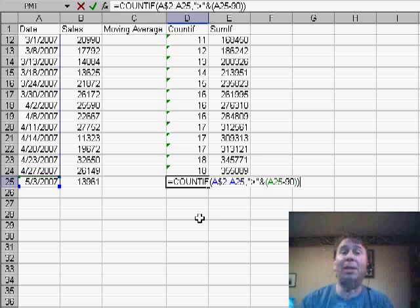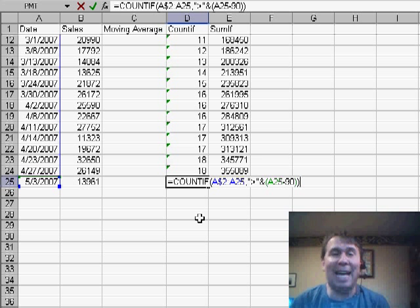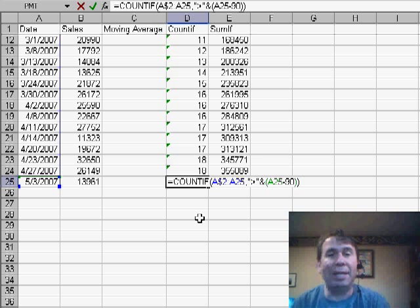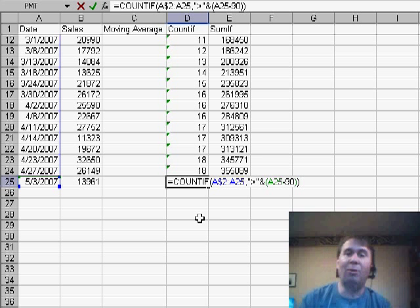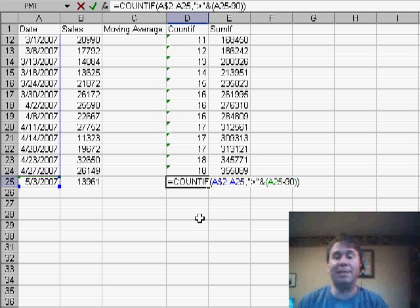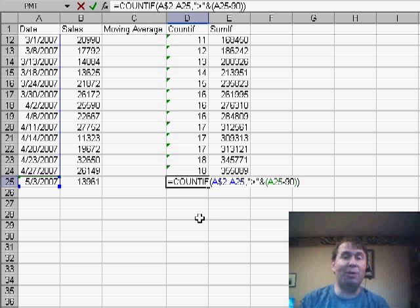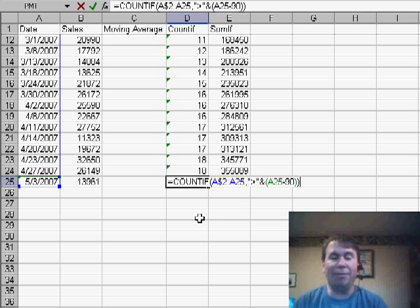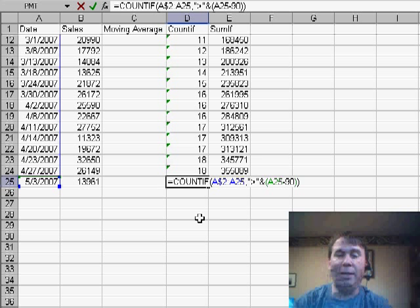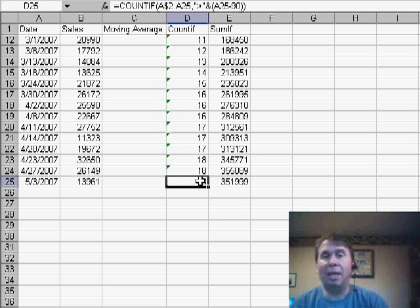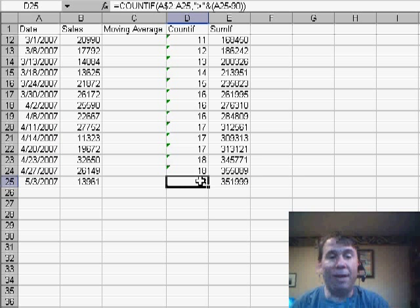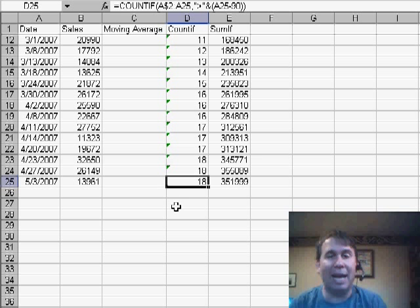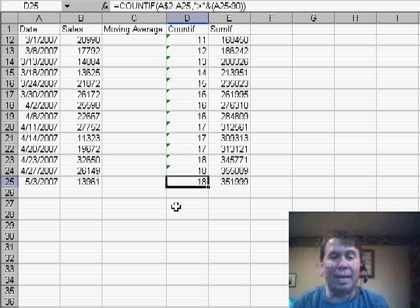But then my criteria is something I'm going to have to concatenate together. So in quotes, I put a greater than sign, and then the ampersand, that's the shift 7, which is the concatenation character, and say basically, I want to take the date in A25 and subtract 90 from it. When I use that formula, it will show me how many values since A2 have fallen within the last 90 days.